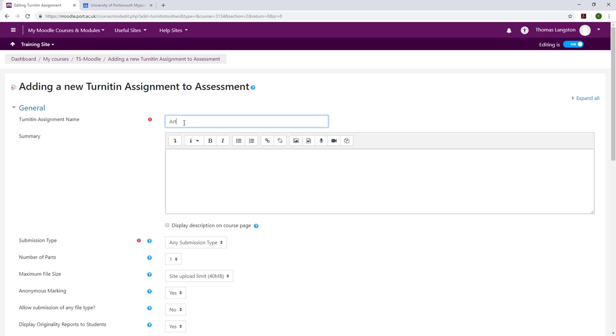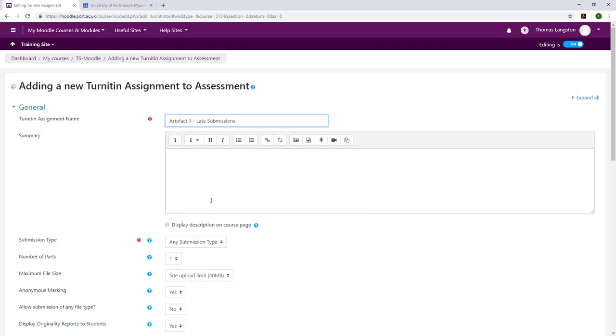I'm going to create the new assignment and call it Artifact 1 late submissions. Some people do add the ECF section to that title as should it be required. They can also be split out by creating another separate dropbox.